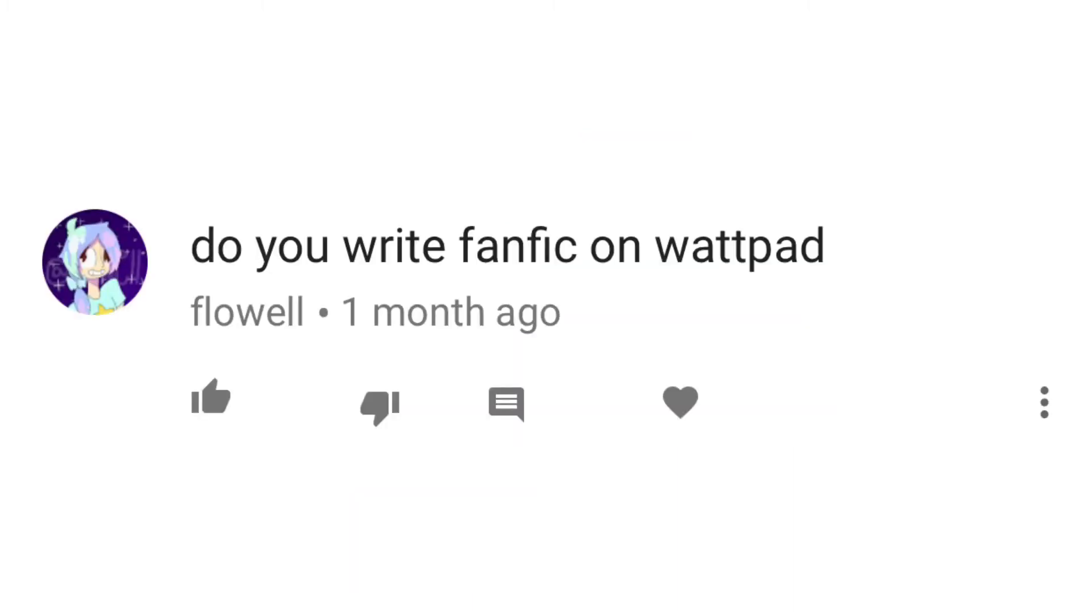Do you write fanfic on Wattpad? No. No, I don't. No. You blew my cover.